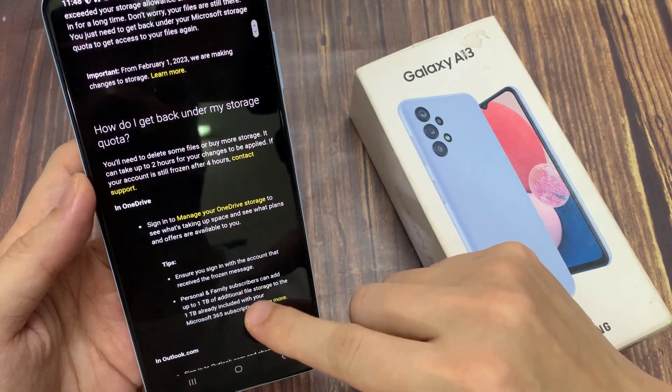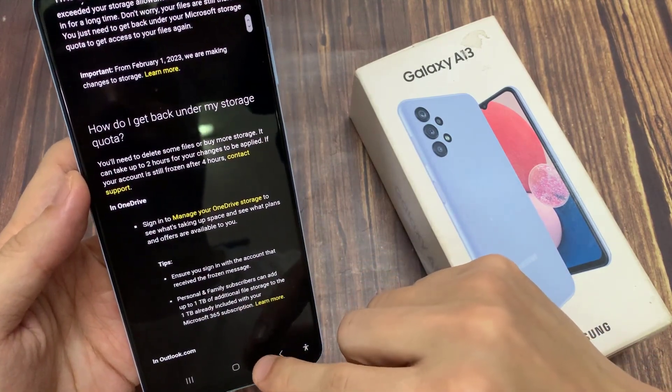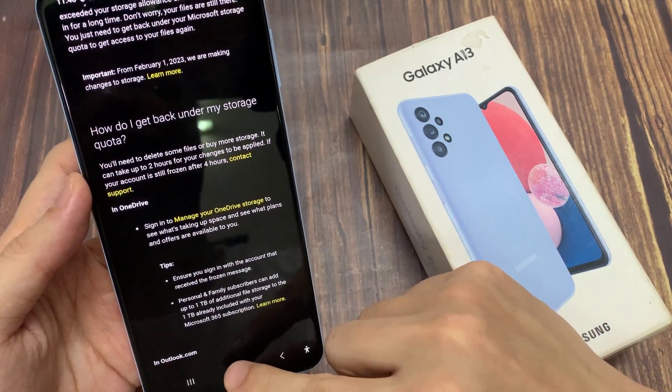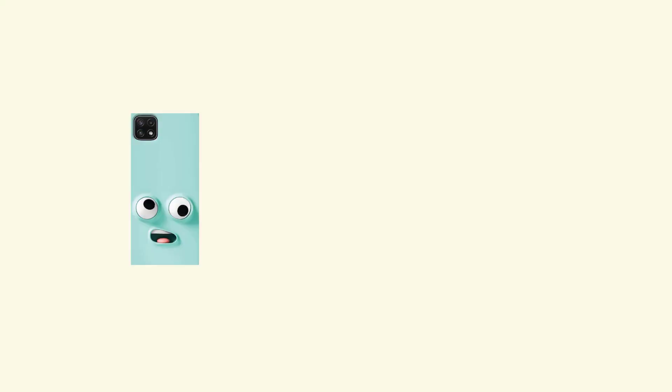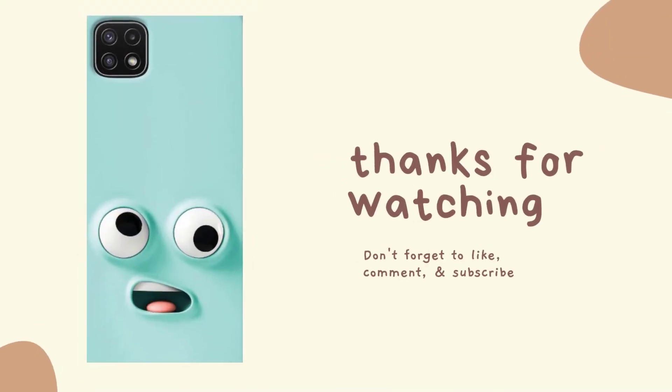And this is contrast mode, and it's only applied to your Samsung Internet Browser. Thank you for watching this video, please subscribe to my channel for more videos.